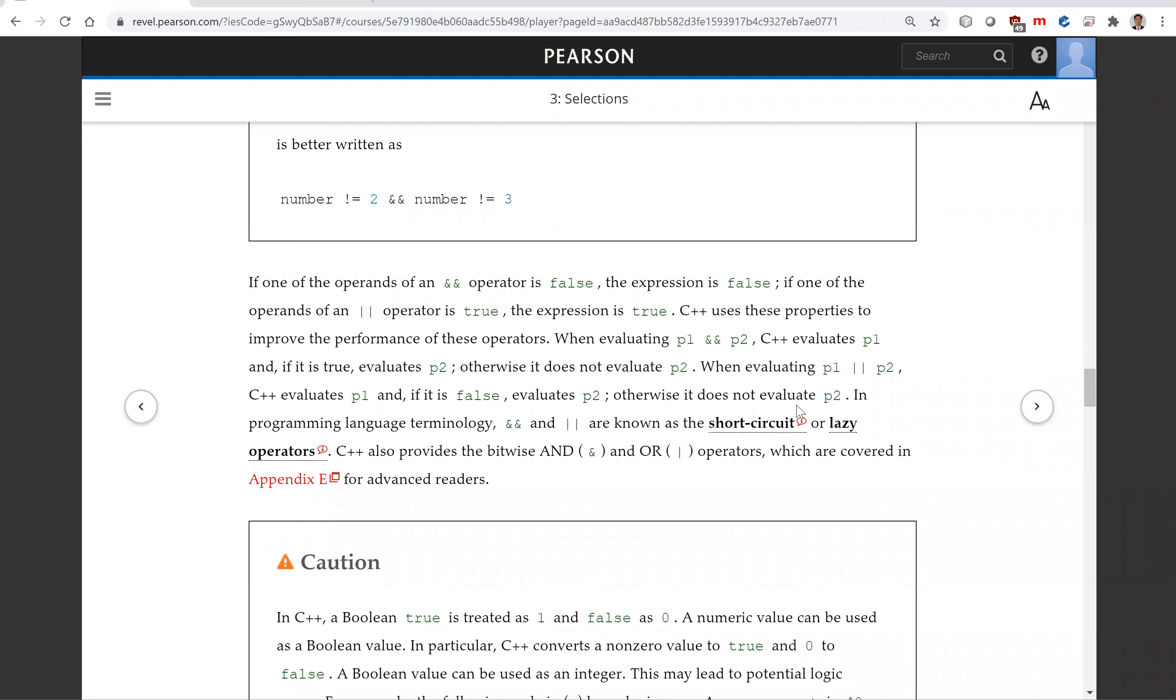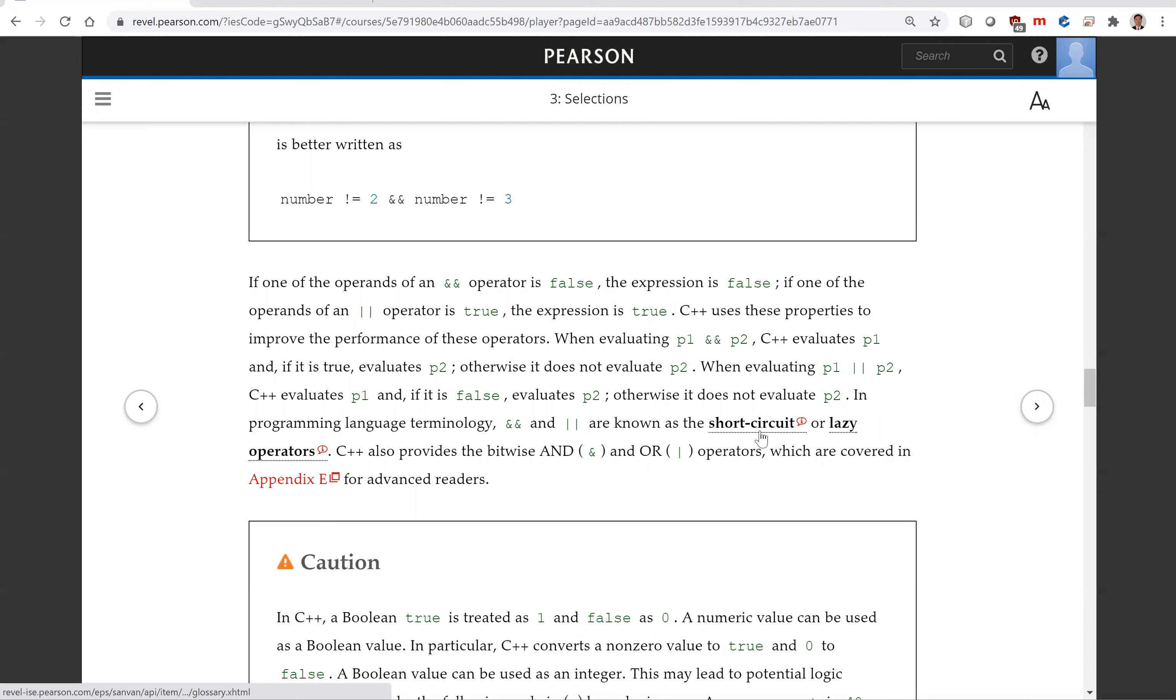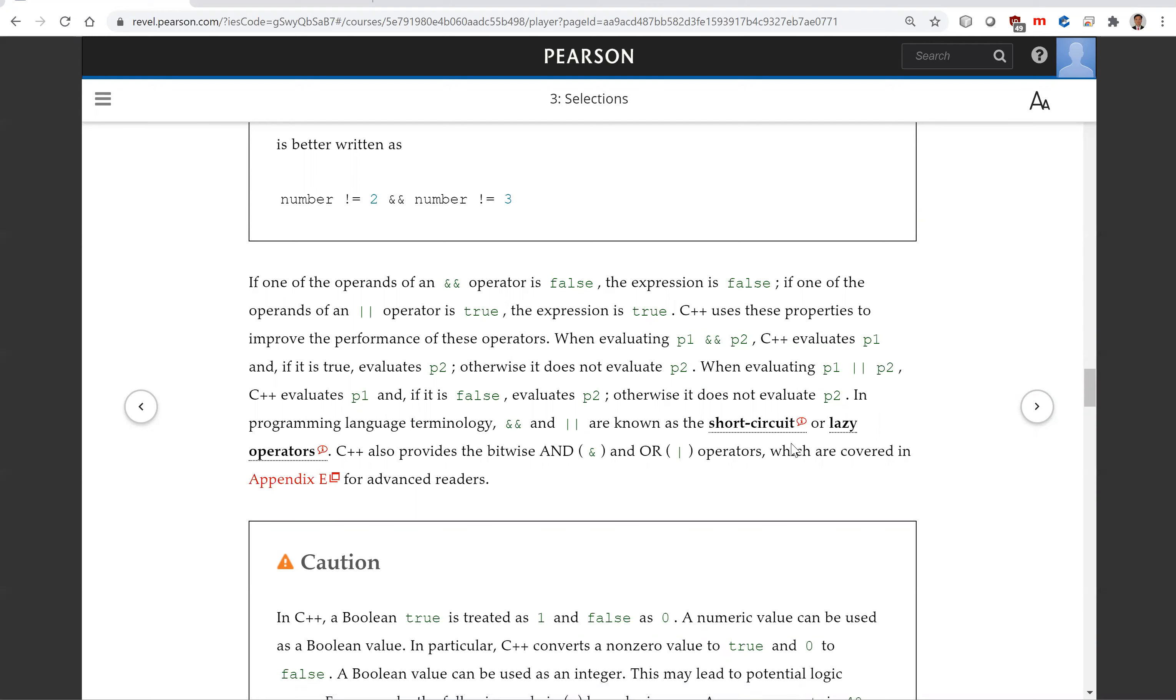Same for OR. For P1 or P2, we first evaluate P1. If P1 is true, the result is already known as true. So you don't have to evaluate P2. So these operators AND and OR are known as short-circuit or lazy operators.